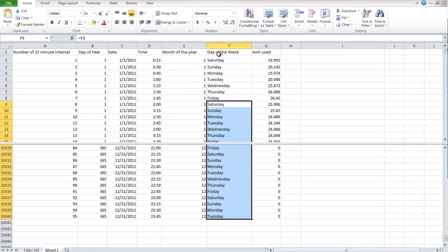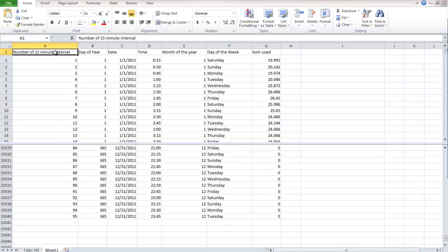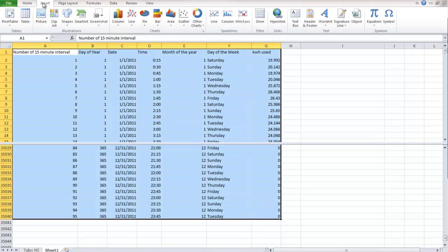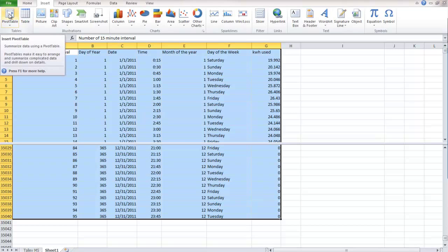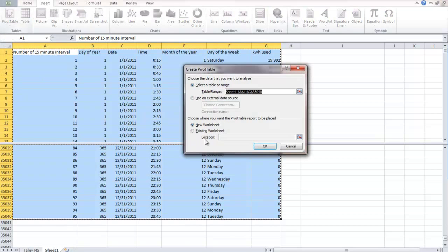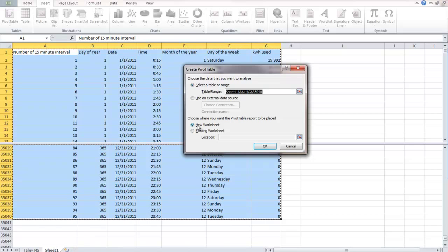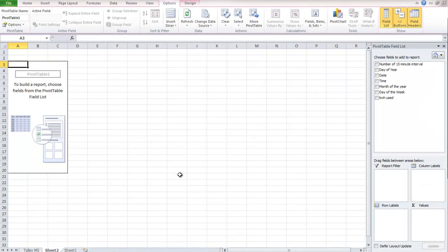So now we have what we need. We need time, month of the year, day of the week, and kilowatt hour used. So what we're going to do is we're going to make a pivot table. So what we want to do is select all of our data. So we start with the top left corner. And then we hold shift and select the bottom right corner to select all of our data. Then we go into insert, pivot table. The table range is already selected. And we're just going to put our pivot table in our new worksheet.